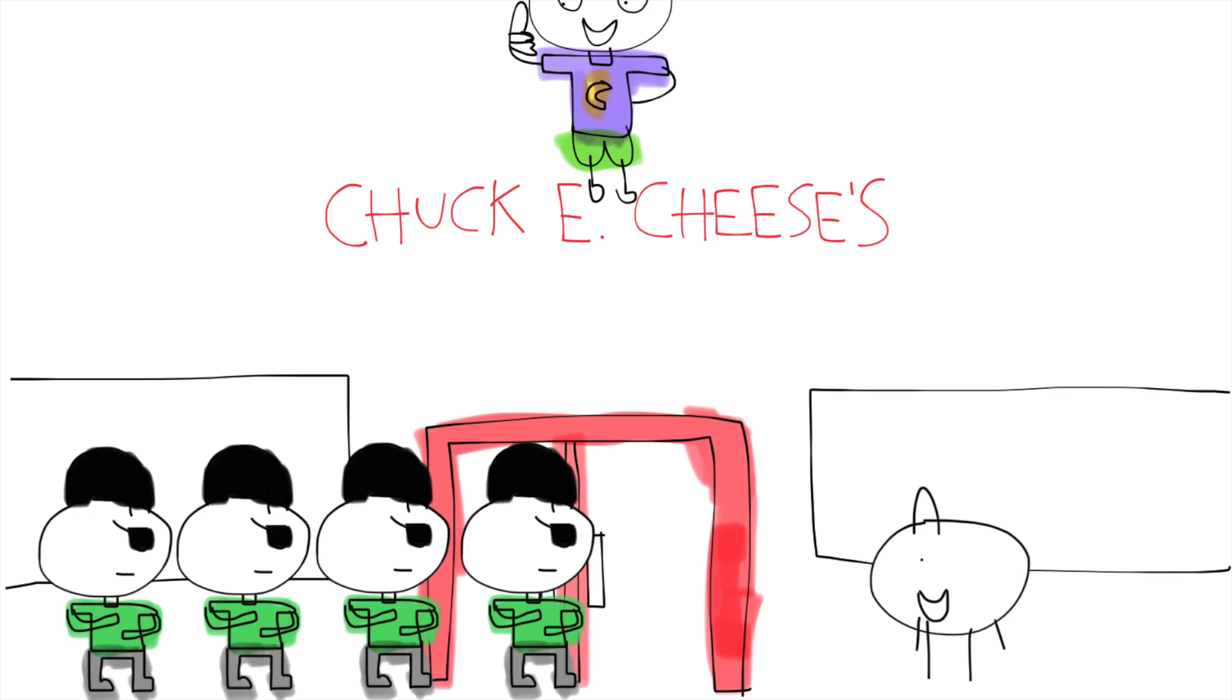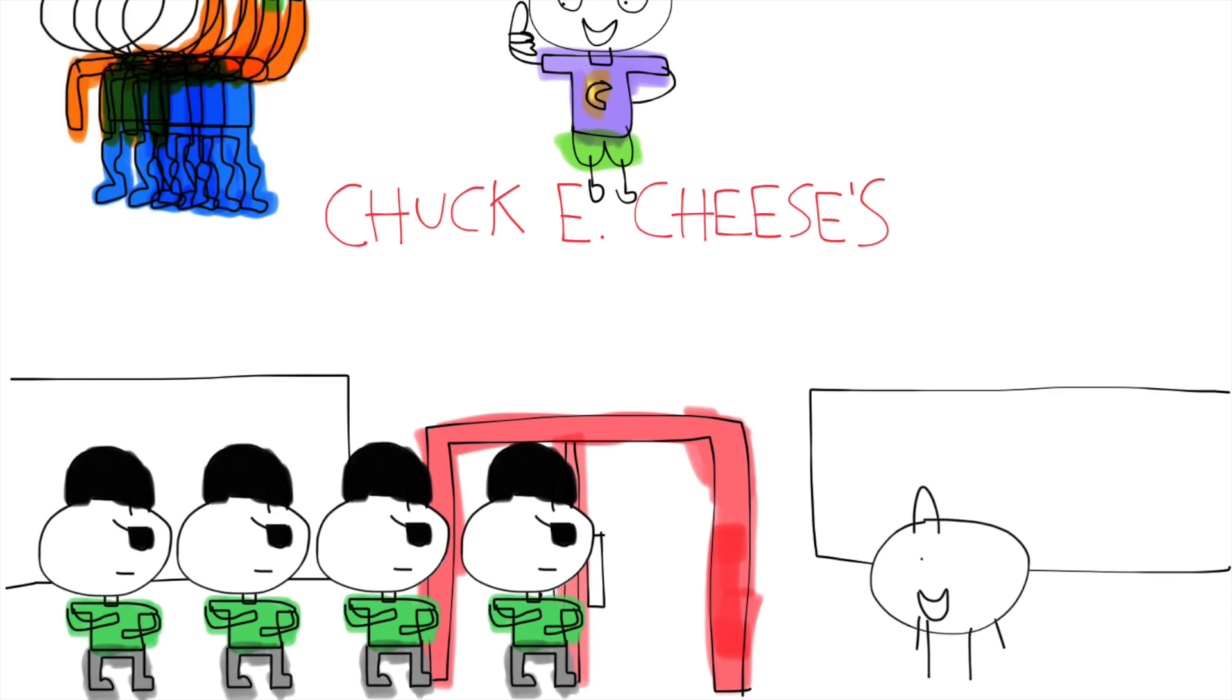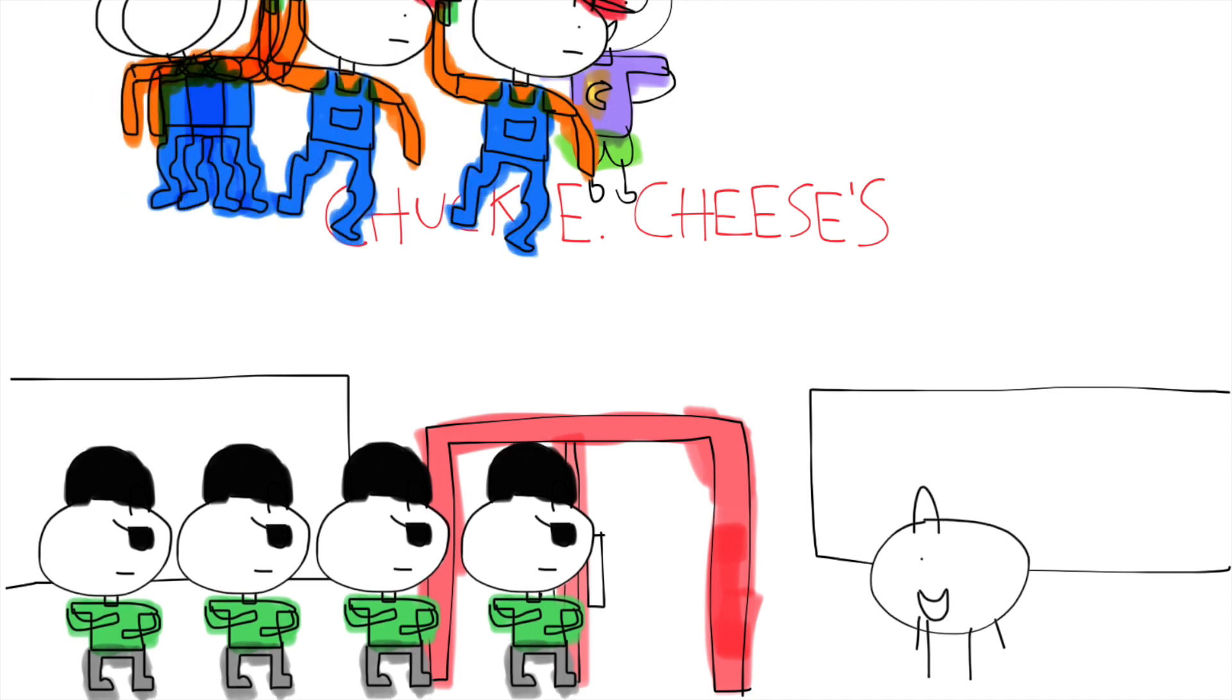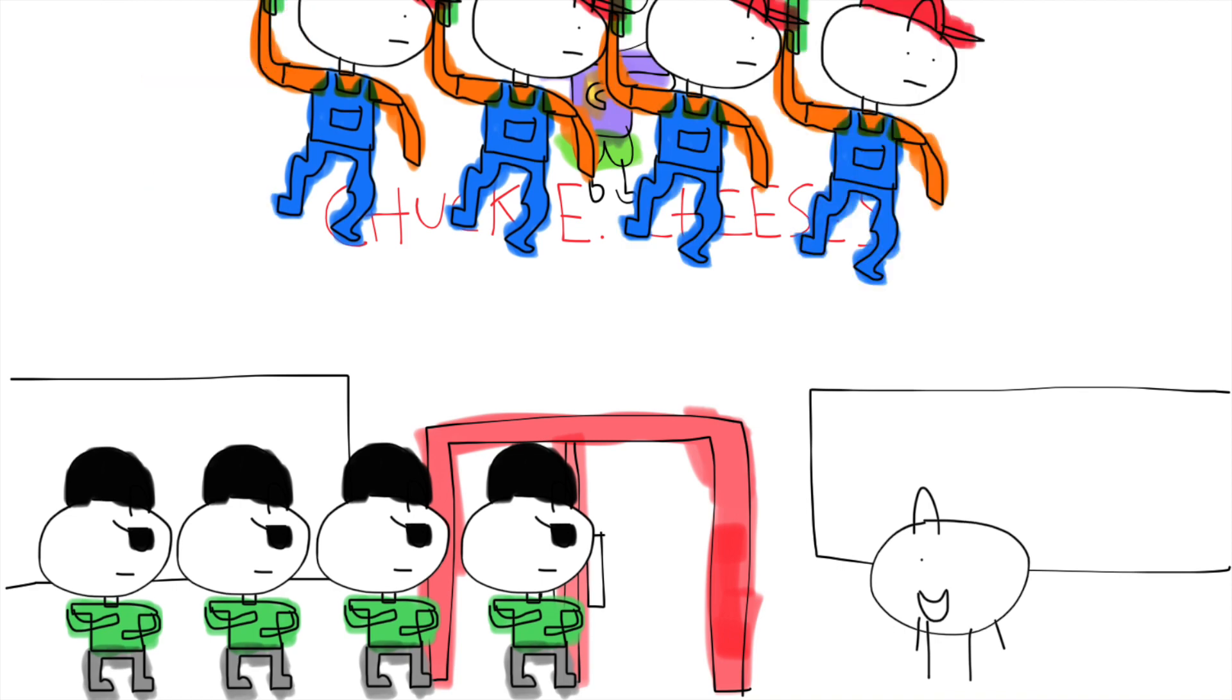There is Chuck E. Cheese's at Sports Arena Boulevard. And it's Sunday today, and Chuck E. Cheese's opens at 11 a.m.